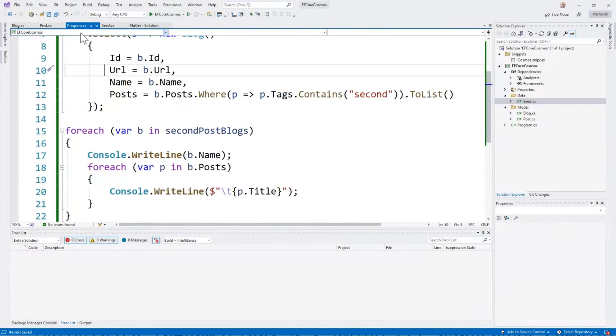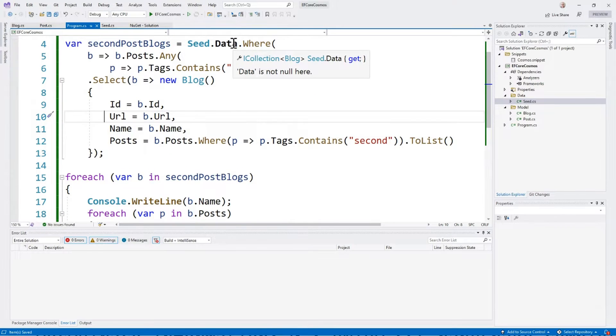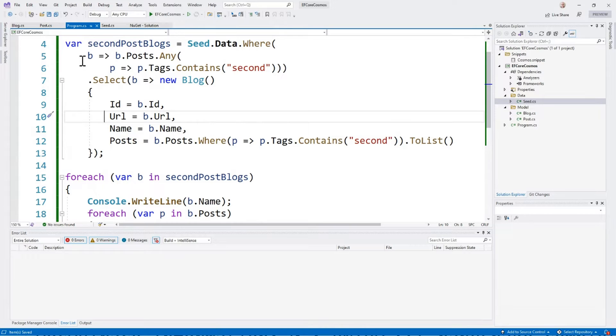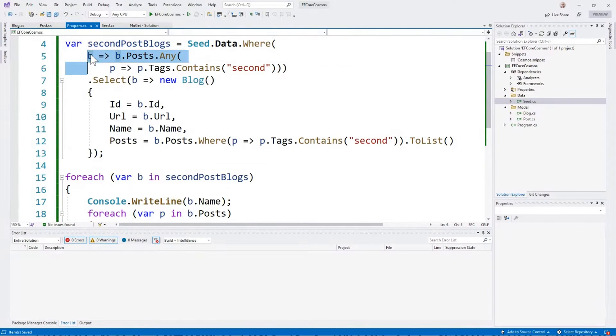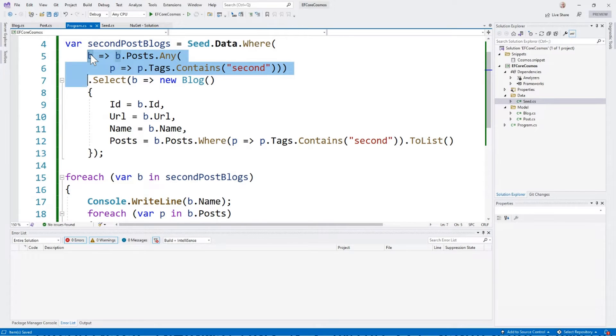In the program, we use that seed data. We use a LINQ query that has two parts to it. The first part grabs any blog that has at least one post with the second tag. If the blog doesn't have any posts that are tagged second, it's not going to return.